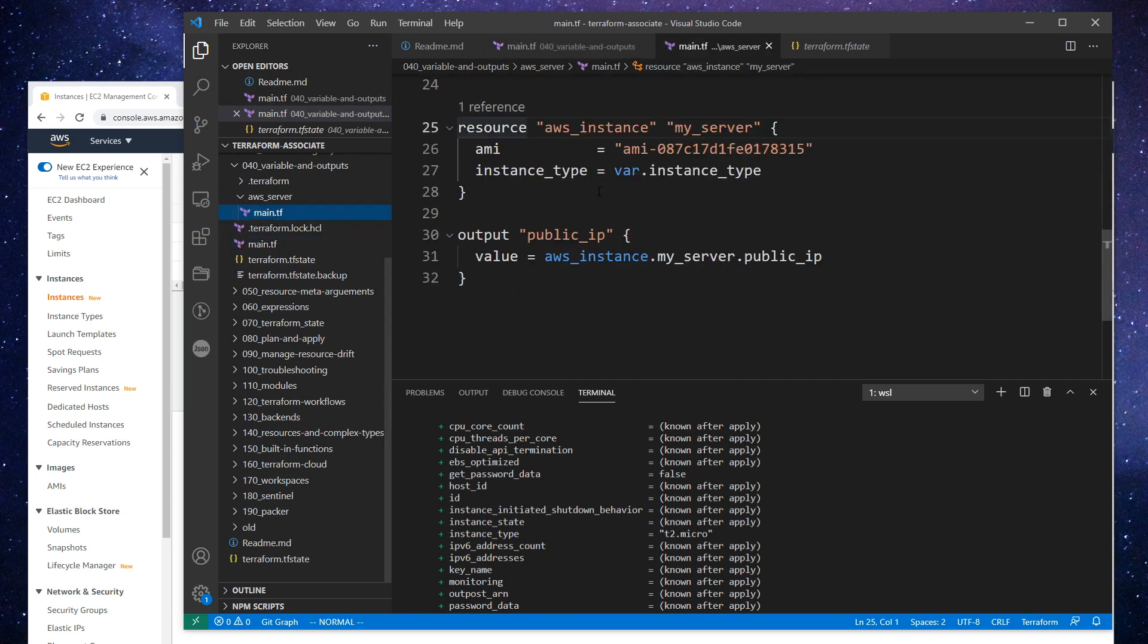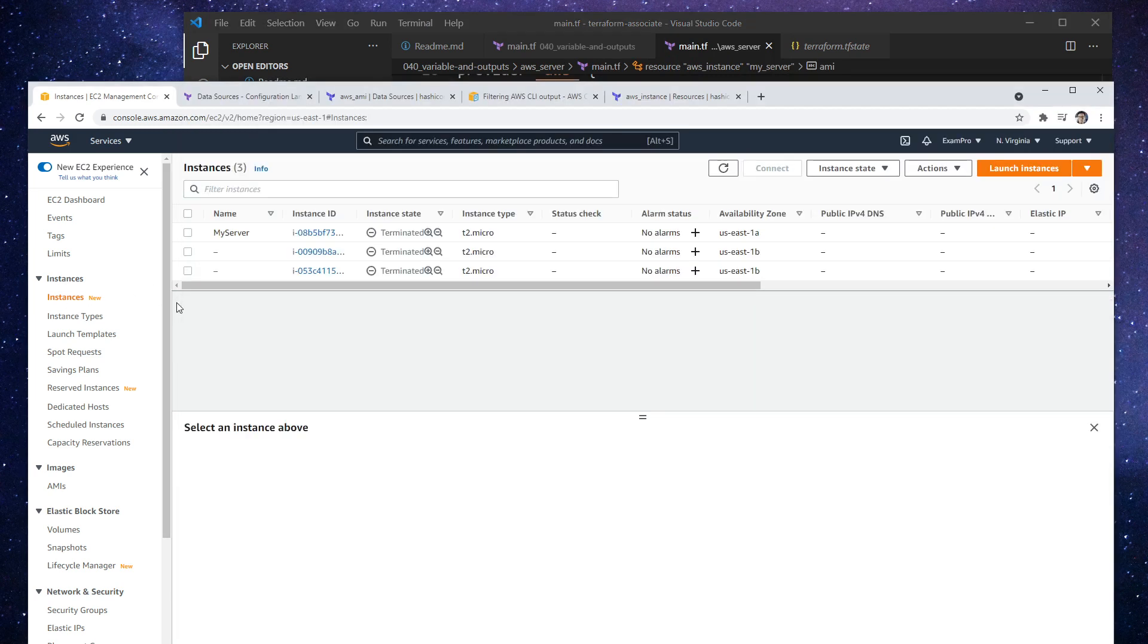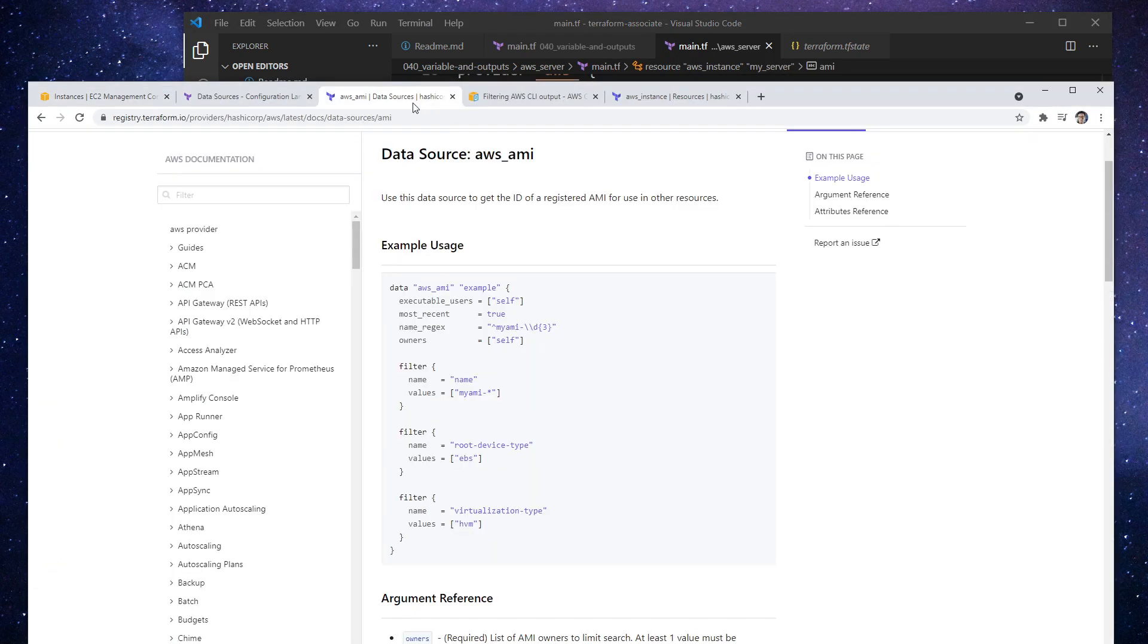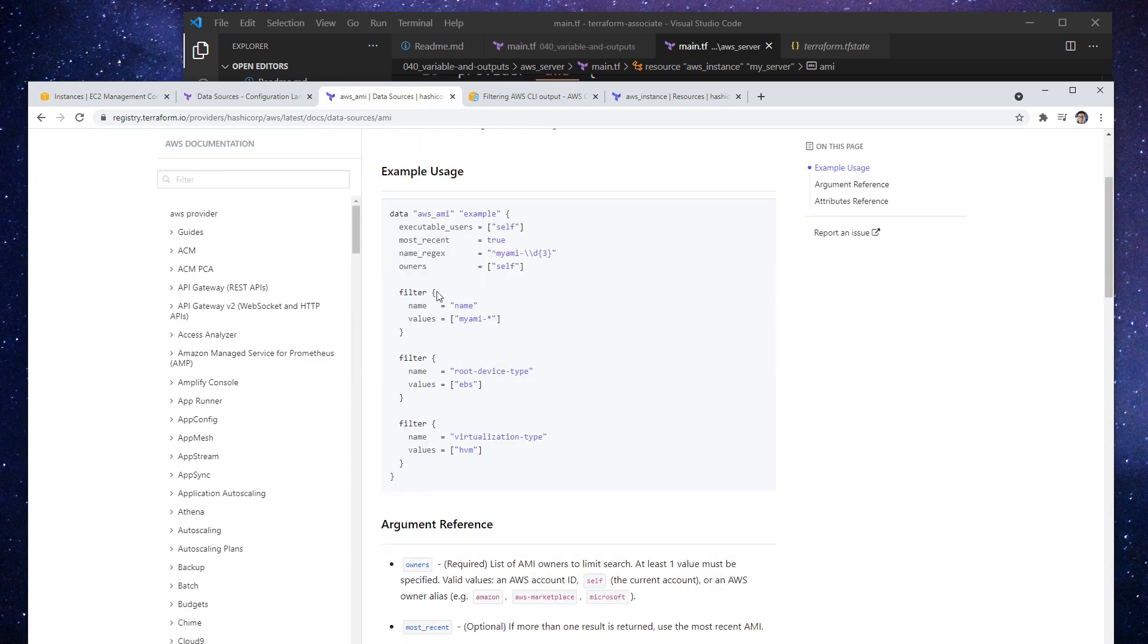So if we were to go into our server here, it's using this particular AMI, but we could totally use a data source for that. And so anytime you're looking for something, you would just type in AWS AMI data source, and you'll get some examples here. And notice that we have some interesting options like filter and stuff like that.